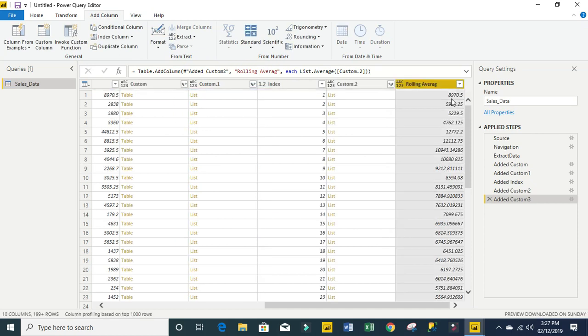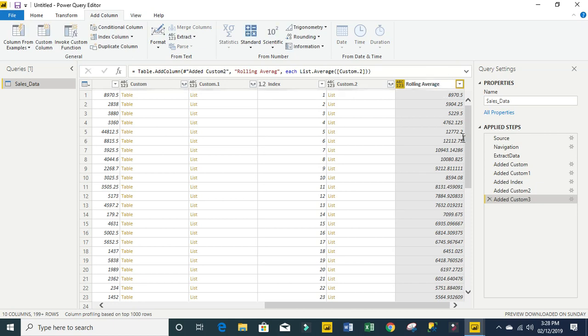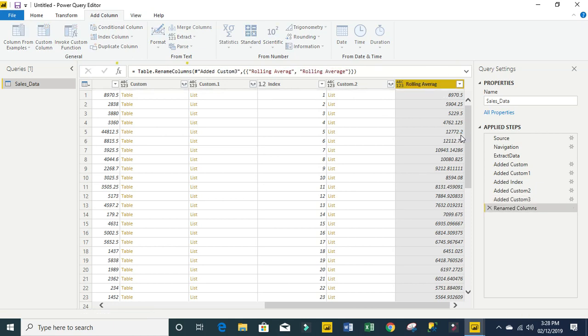We can see this is 8970.5. The addition of 8970.5 and 2838 divided by 2 will give us this rolling average. There's a mistake here, let's quickly fix that. So this is how to perform rolling average in Power Query.